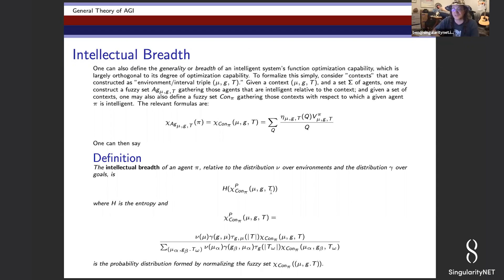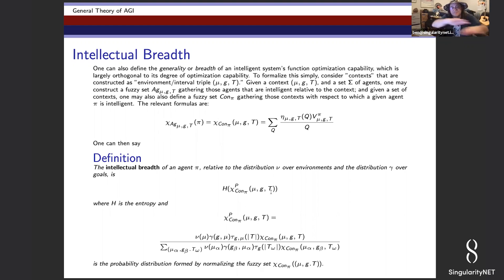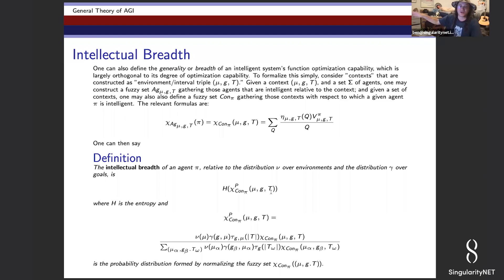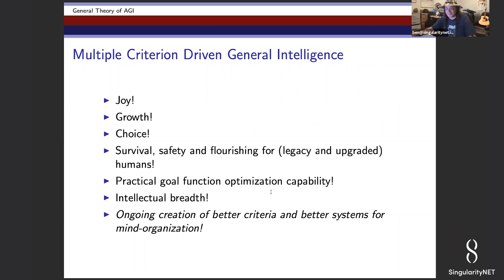There are also allied concepts: of all the goals and environments a system does well at, how diverse are they? Are they all just variations on the same theme, or is there a lot of breadth to the goals and environments that system is good at fulfilling? This is sort of a measure of how broad — how general — the intelligence of the system really is.